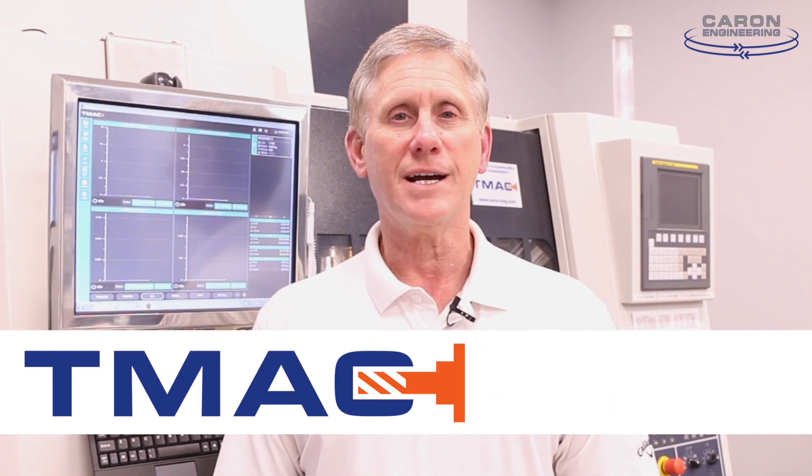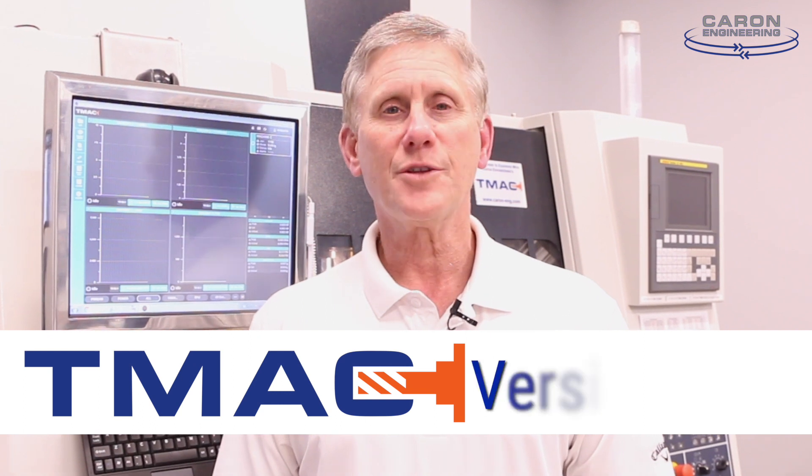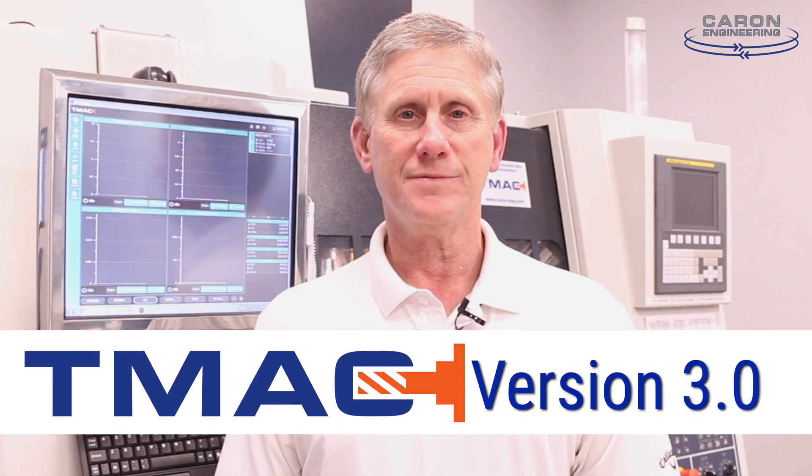Hi, I'm Rob Caron, and I'm really excited to introduce Caron Engineering's new version of TMAC, version 3.0.